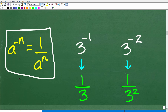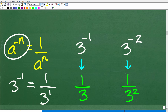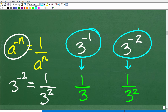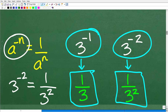For our problem, three to the negative one equals 1 over 3 to the first, which is one third. And three to the negative two equals 1 over 3 to the second power, or 1 over three squared. These are the two parts of the problem where many people get confused. But now that we know what three to the negative one and three to the negative two are, we can move on.